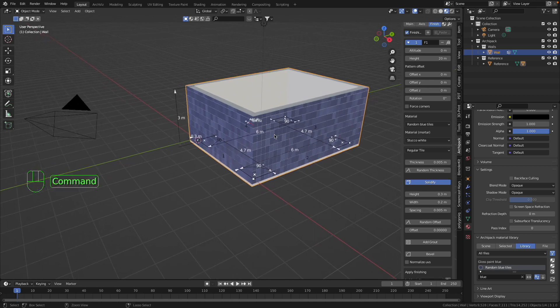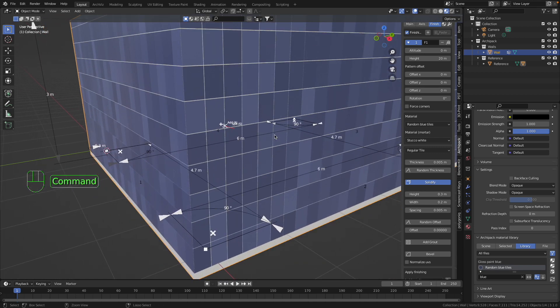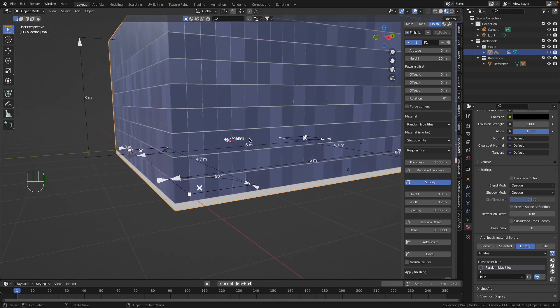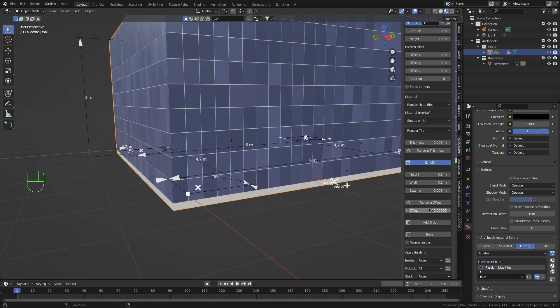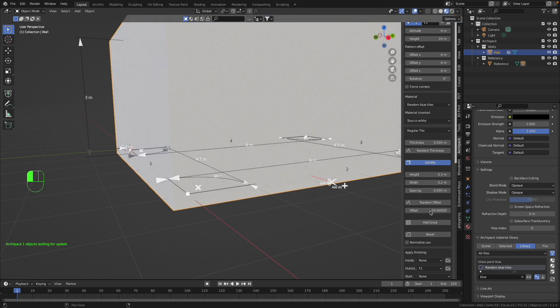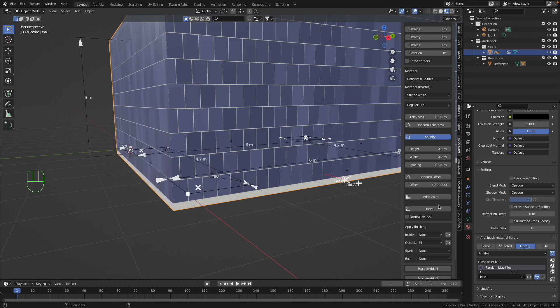So now I have here something like tiles, but now I'd like to make them look more like bricks. So for this I make this Offset to the 50 percent, then I make Add Grout.